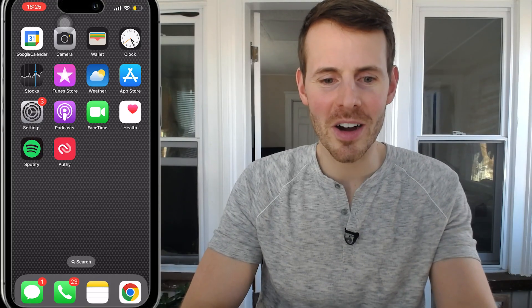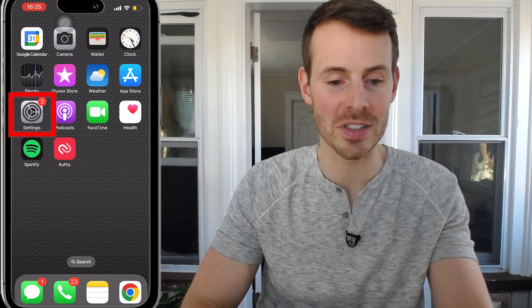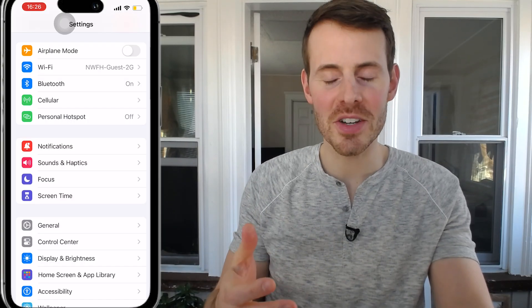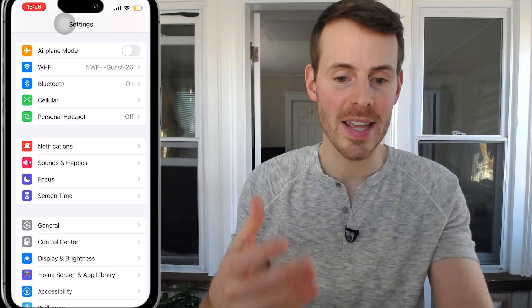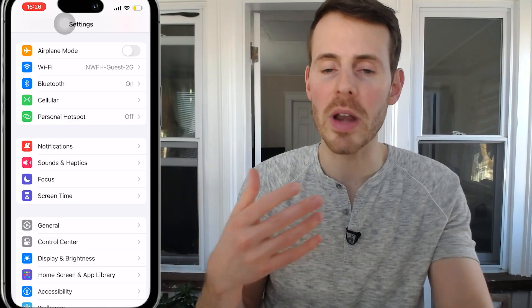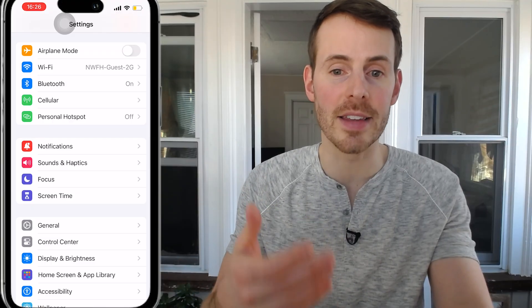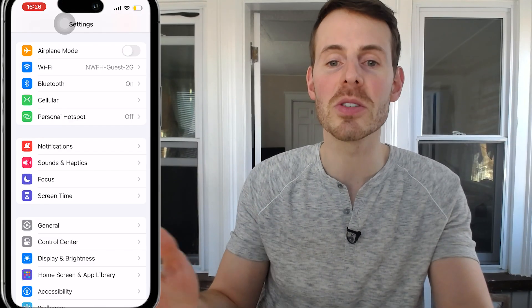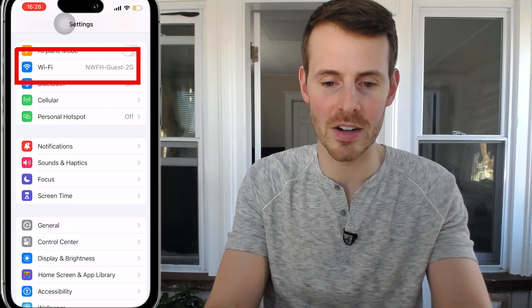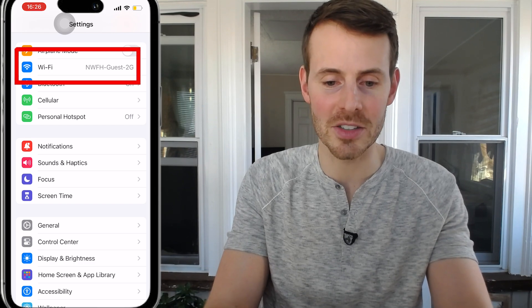Let's start with my iPhone as an example. Here we are on my iPhone. The first thing we need to do is access the Wi-Fi settings. So we need to go to Settings and tap the Settings icon. In this first example, we're going to pretend that this iPhone is already connected to the wireless network that I forgot the password for. So now all we need to do is identify what that password is so we can use it for other devices. Now that we're in the general settings, we want to click this Wi-Fi icon here that shows nwfh-guest-2g.